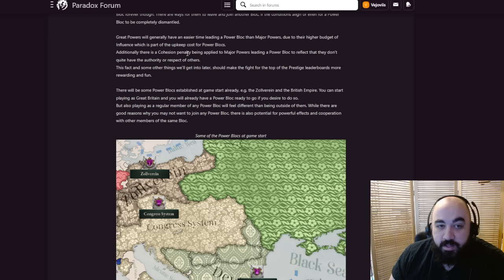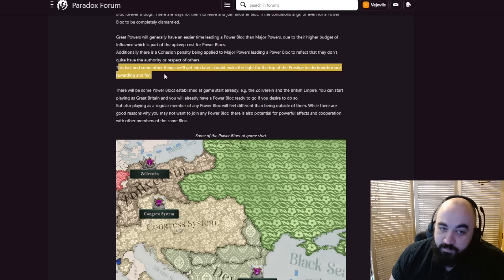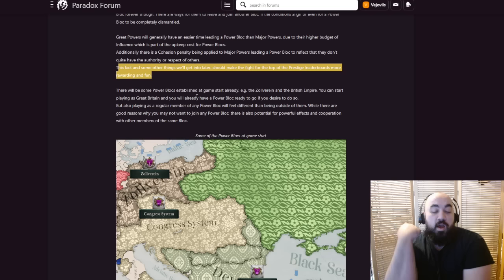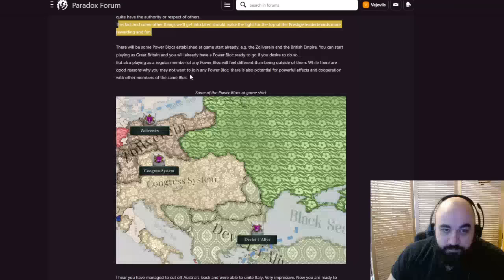But let's get into the details with some general aspects. With Power Blocks we are providing new and different opportunities for you to take control of one of these powerful empires and assemble and customize your block to shape its effective members to your liking and guide its expansion and struggle with other Power Blocks dominating the region. A country can only be part of one Power Block at the same time. That does not mean the country is locked into the Power Block though, there are ways for them to leave and join another block. If the conditions align or even Power Block can be completely dismantled.